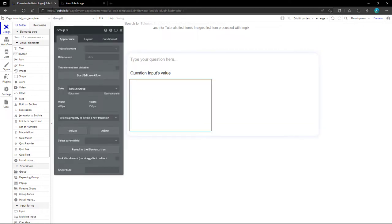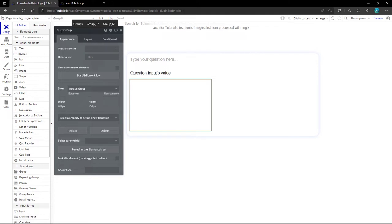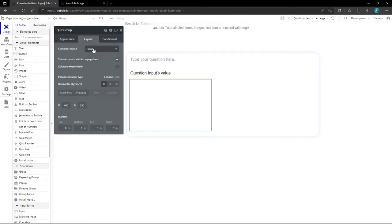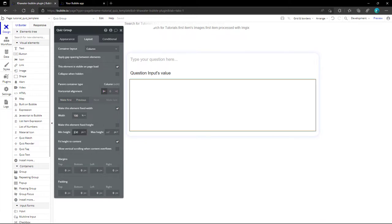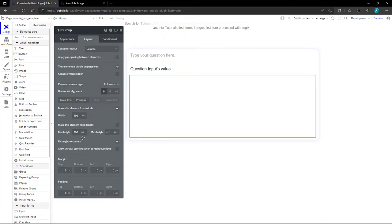For the quiz group, we configure its layout to just reserve the space and work on it for upcoming videos. For now, we take the column as provisional selection for the container layout, a full width, and a minimum height which follows the same rule of the main container to keep avoiding the scroll bar.